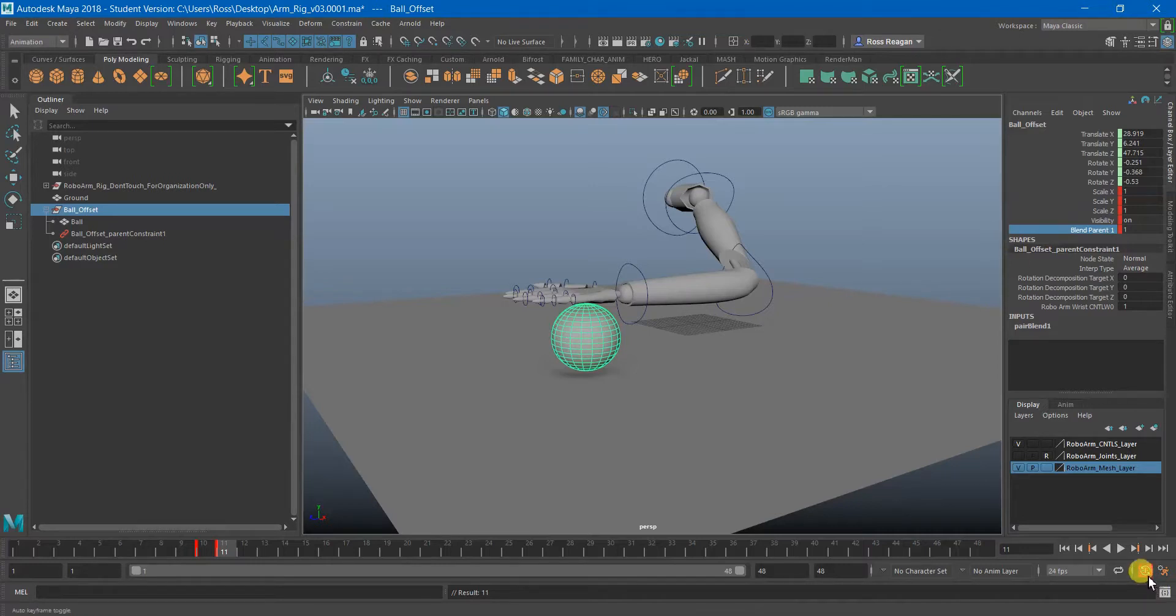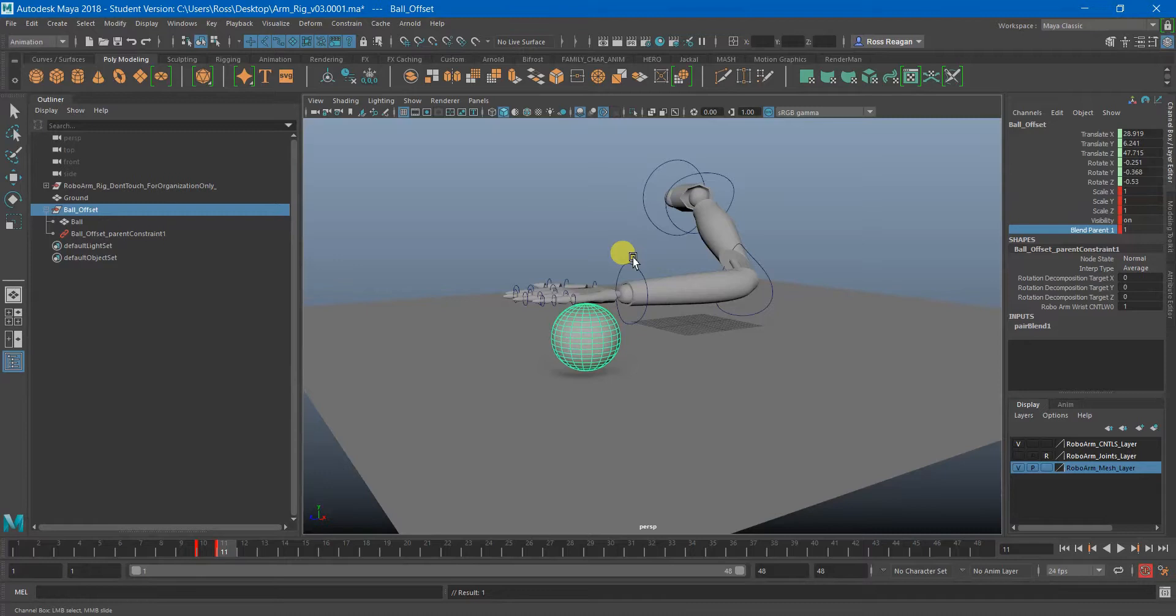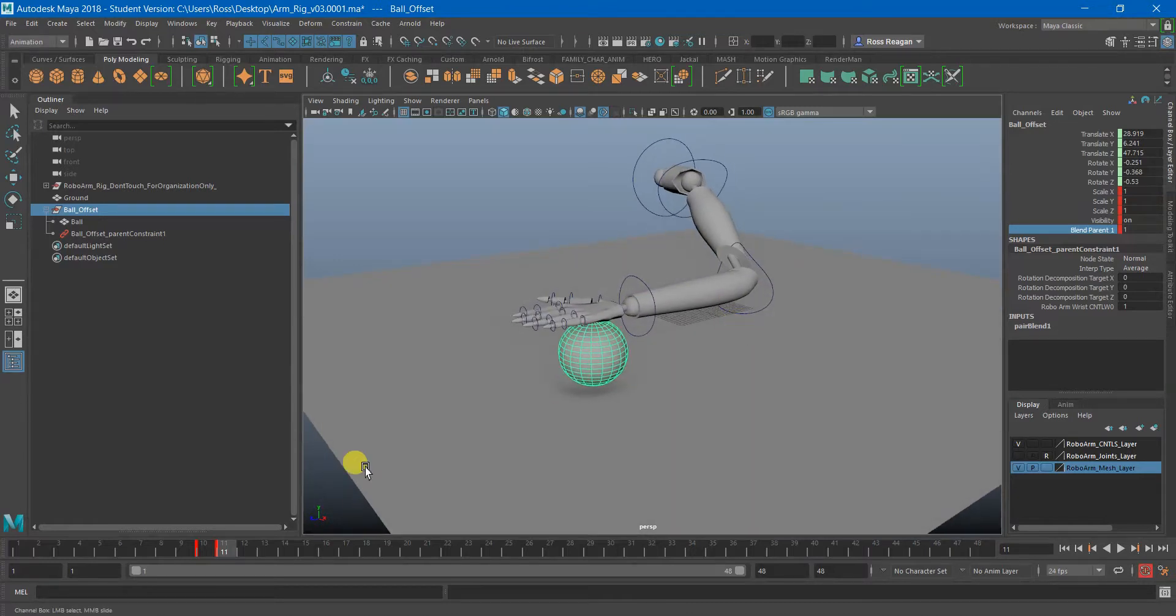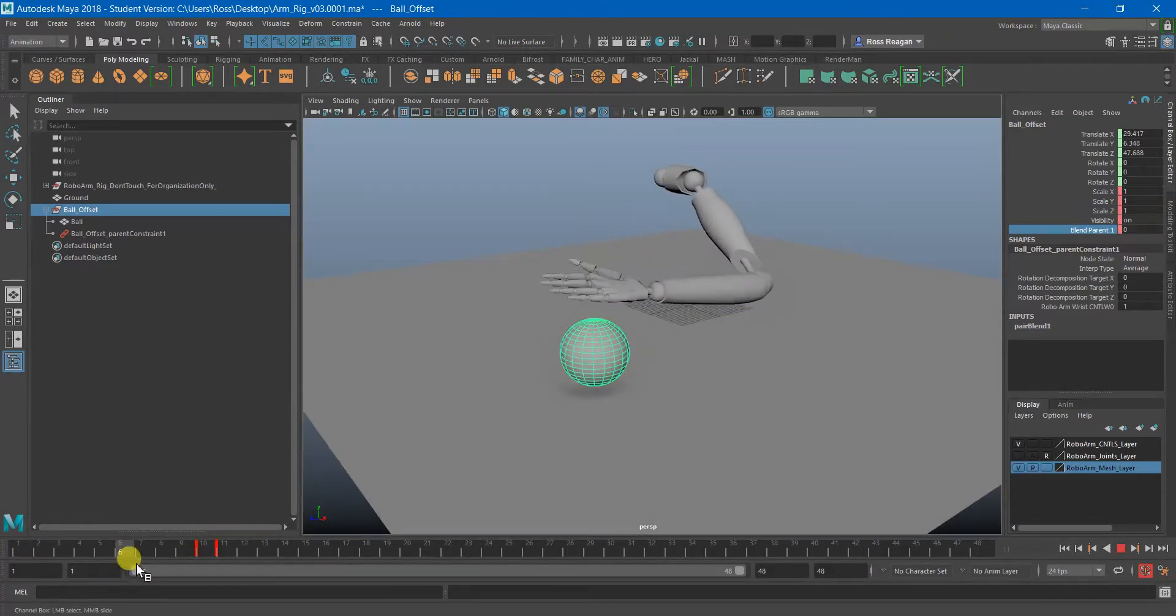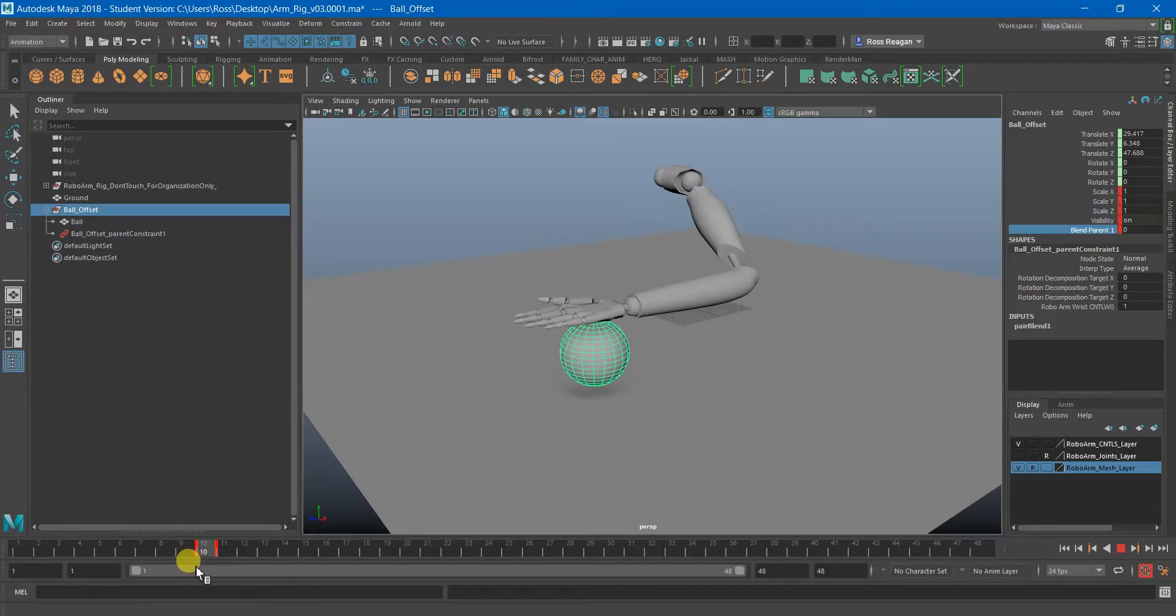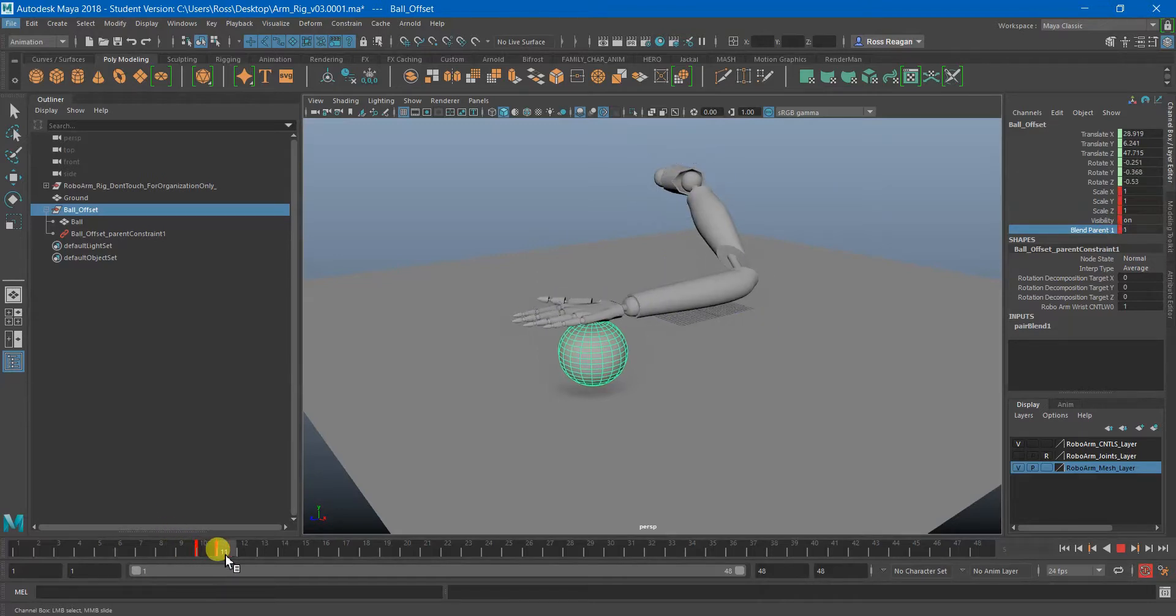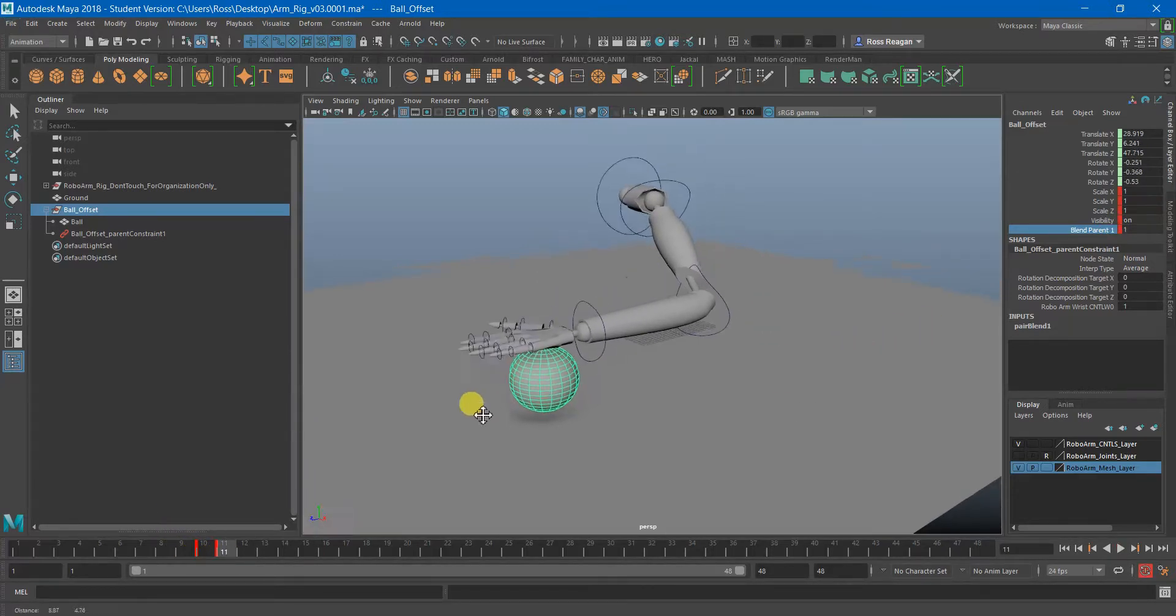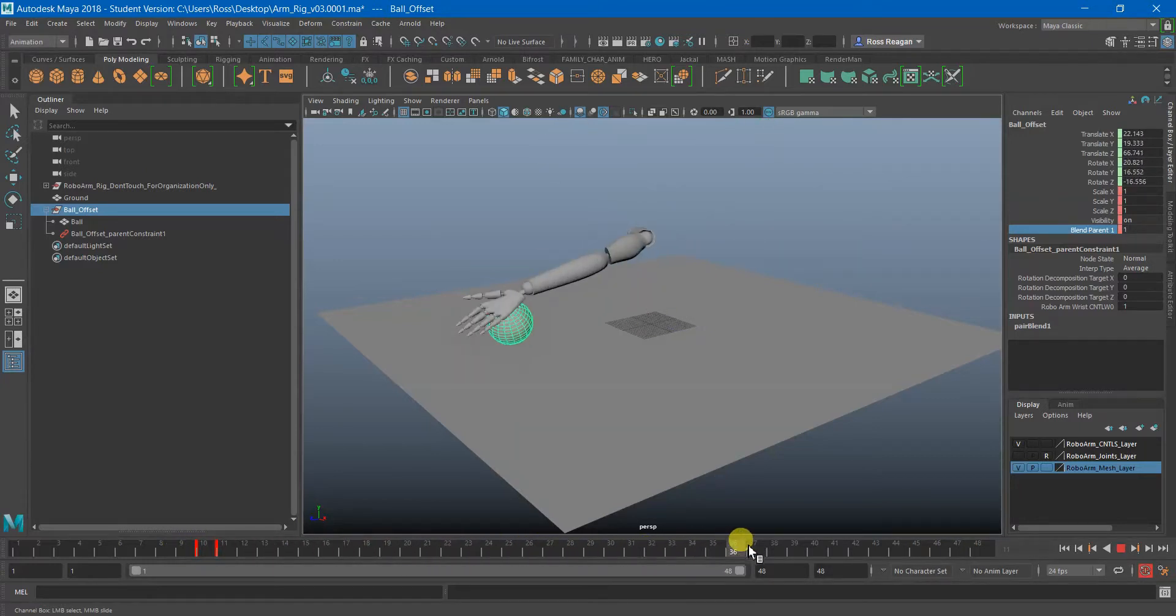And I do have auto key on which means that I can just change things and it will automatically update the keyframe and I don't have to hit S again. But there are certain times doing this I do want to hit S. So basically I keyframe the position between frames 1 and 10 to just float there and not be parent constrained. And then on frame 11 it magically goes to being parent constrained and that will follow along the arm.